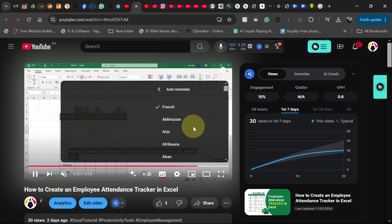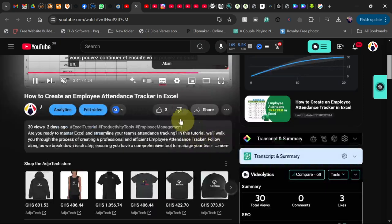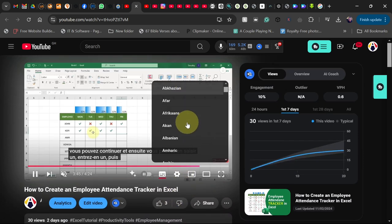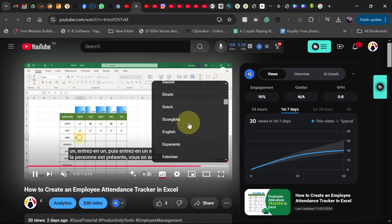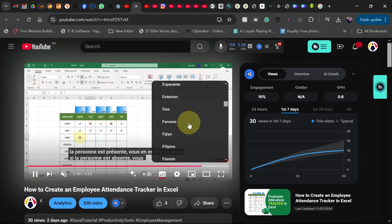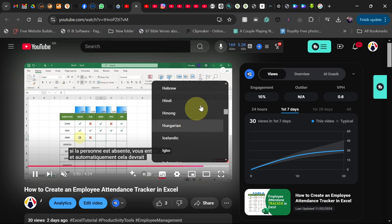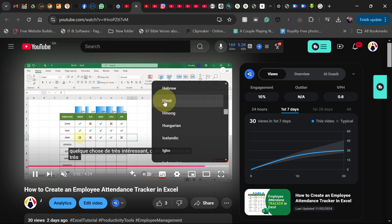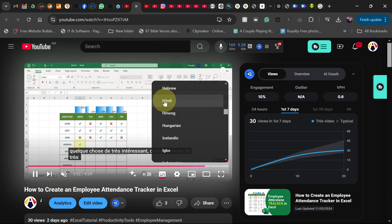So you can select the language that you speak. When you scroll down, just go through the list and you can see there are a lot of languages here that you can select for your video. So I can select the Hindi option here, and then that will also be generated for me automatically.